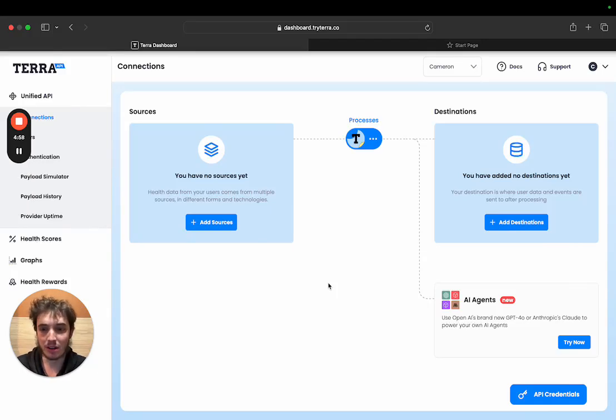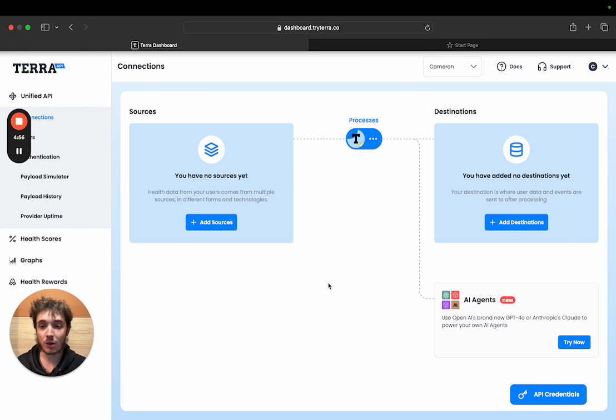Hi I'm Cameron. I'm a developer at Terra and I want to quickly speak about how easy it is to get set up with Terra.